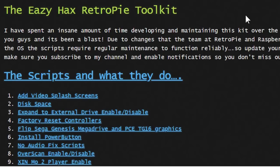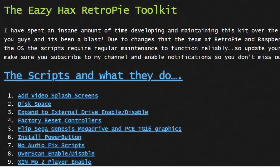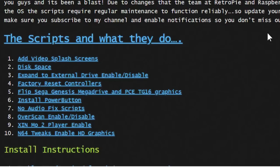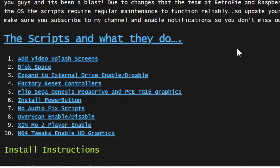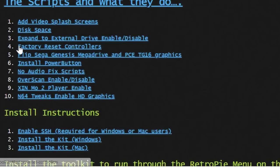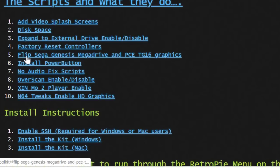What we need to do now is navigate back to our computer. I'm going to put this link in the description. We need to go to Easy Hacks website and download the RetroPie Toolkit. This is going to make life a whole lot easier. When we go to this page, it's going to have a quick description of everything that's included. What we will be covering is the factory reset controllers option and this topic about flipping Sega Genesis with Mega Drive.